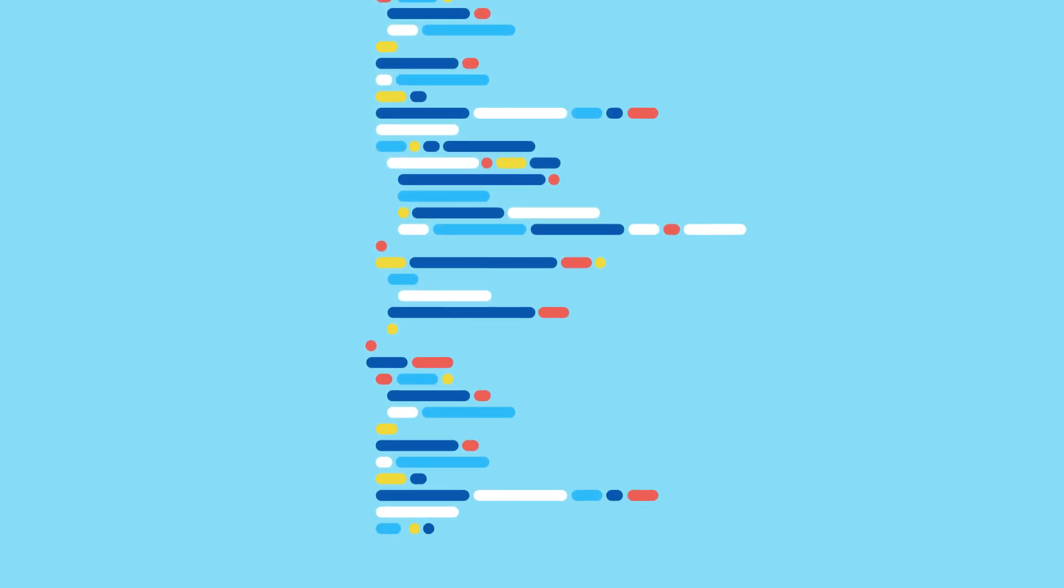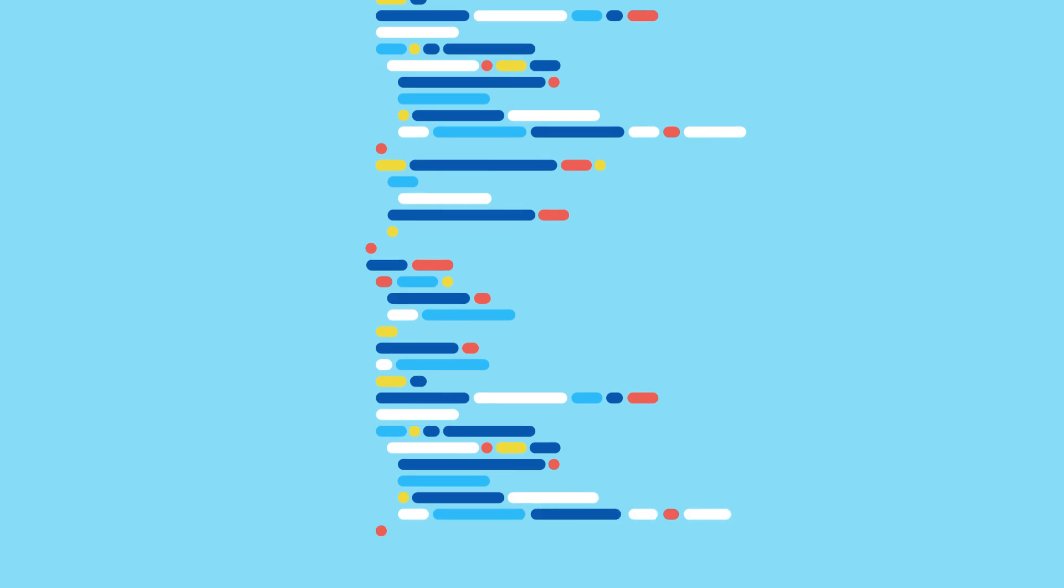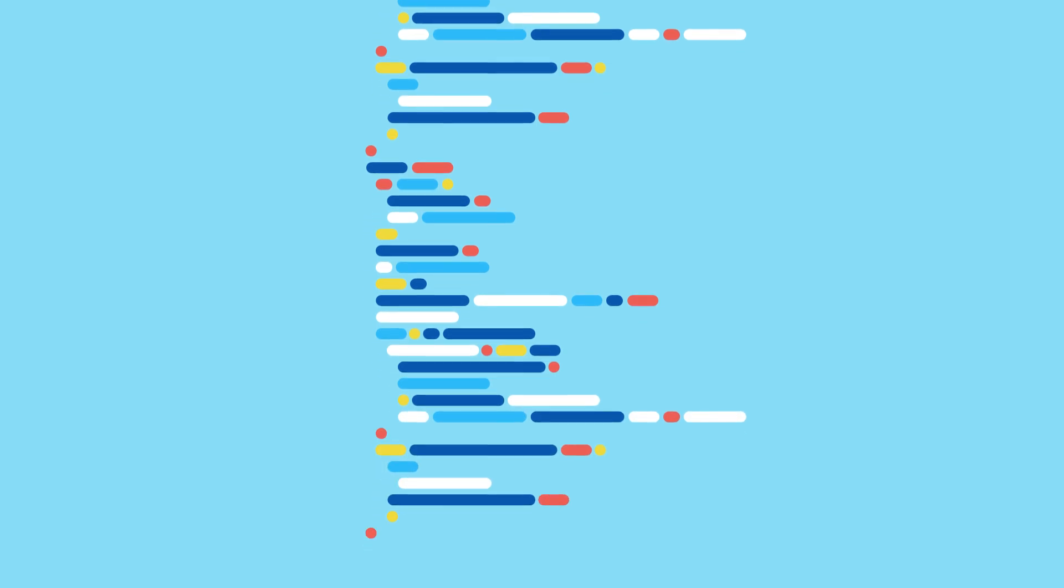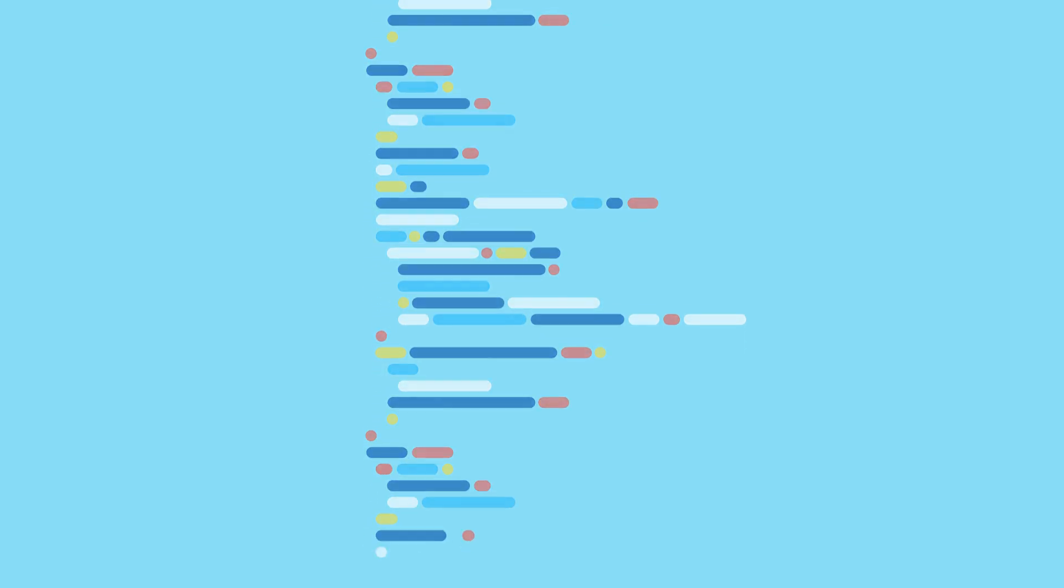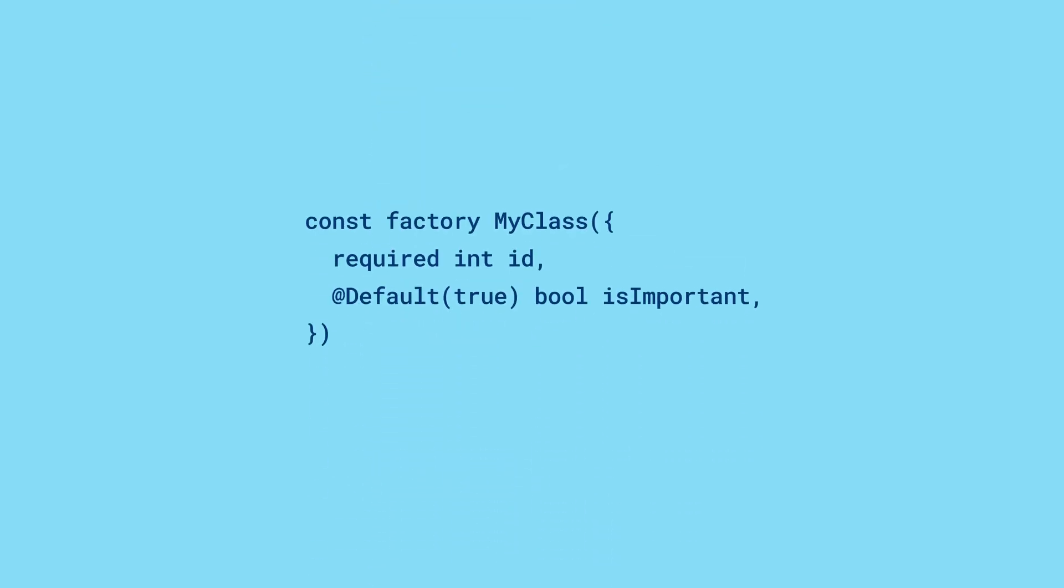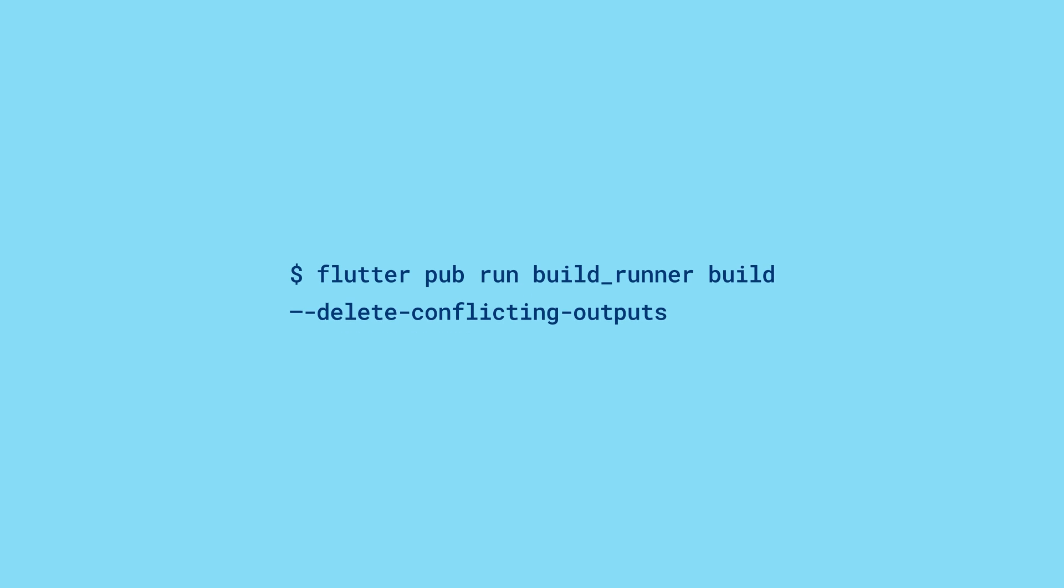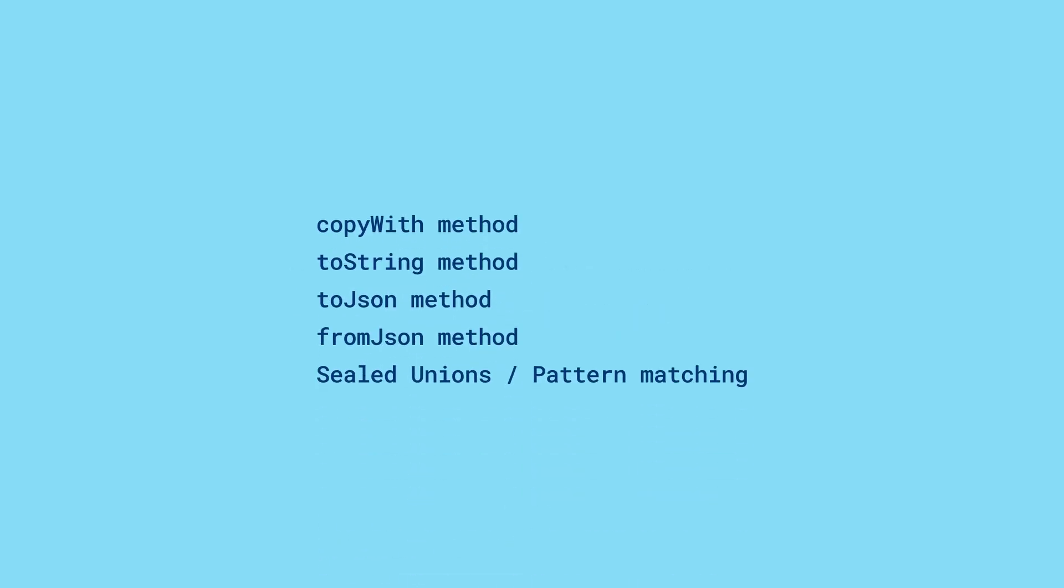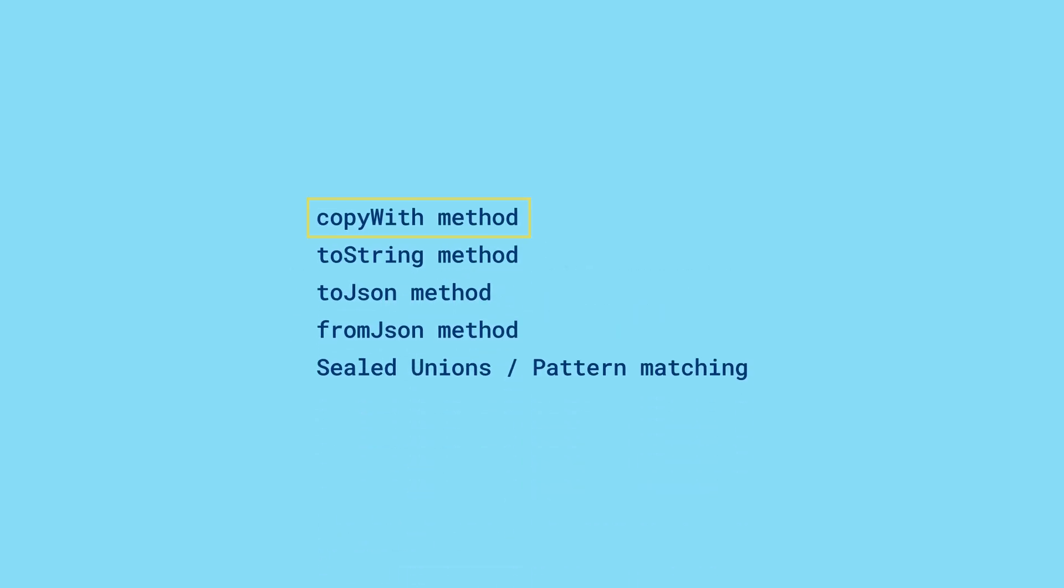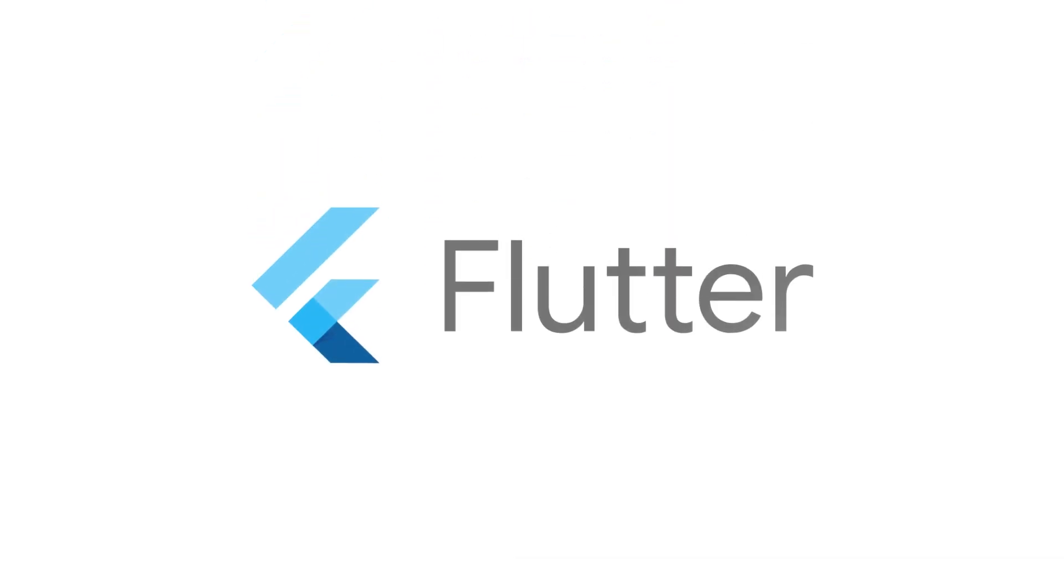And if, in the future, you need to add more fields, add them as parameters in that first constructor, rerun the build command, and get back to the fun stuff. There's so much more you can do with Freezed, so be sure to think about how it can make your code more maintainable. For more info on Freezed and all the other packages, head to pub.dev.